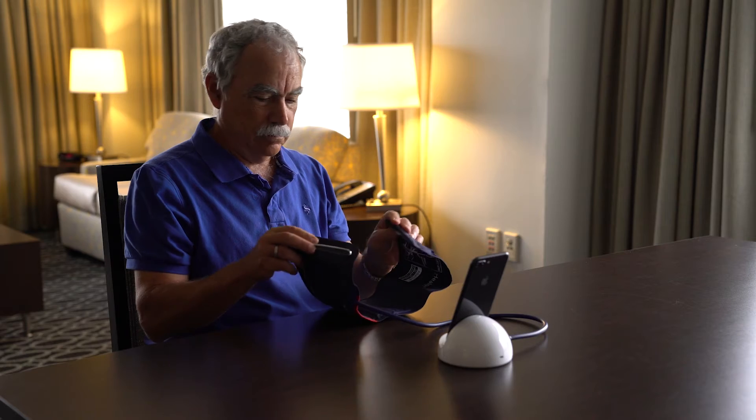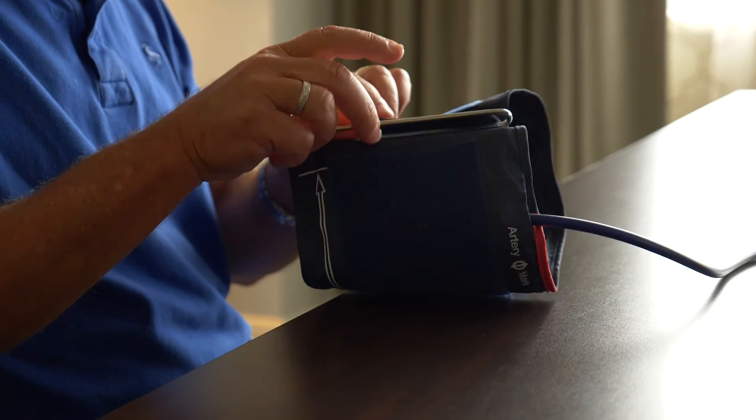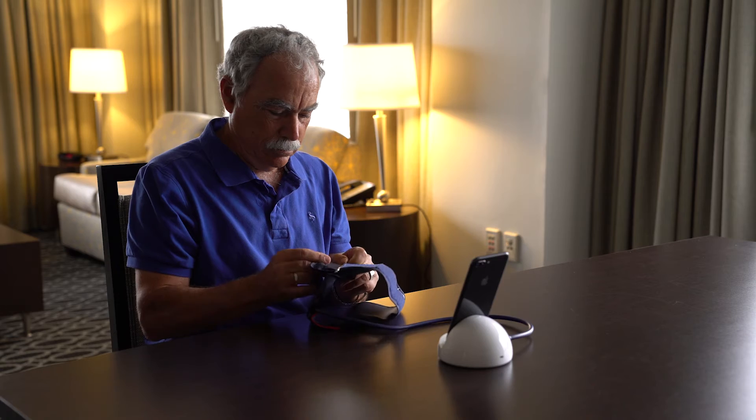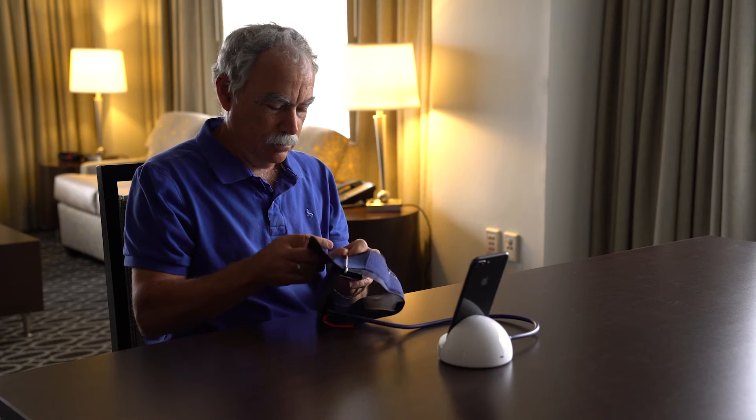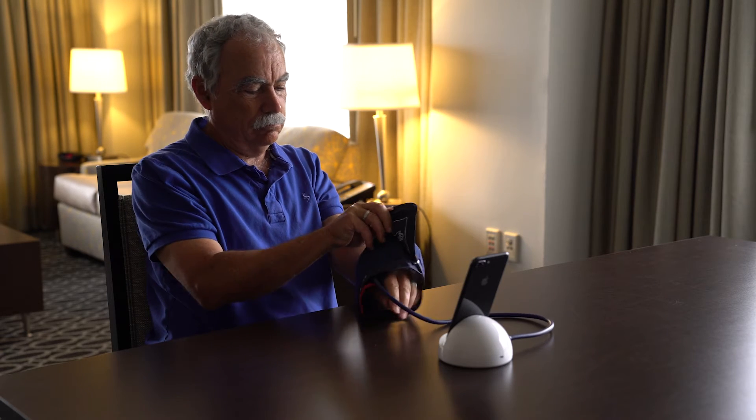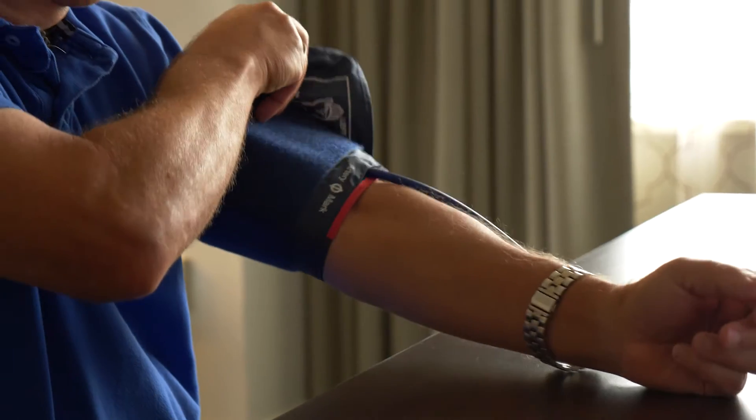Next, pull the cuff end through the metal loop, keeping the velcro on the outside. Stretch out your arm palm upward. Place your arm through the cuff.